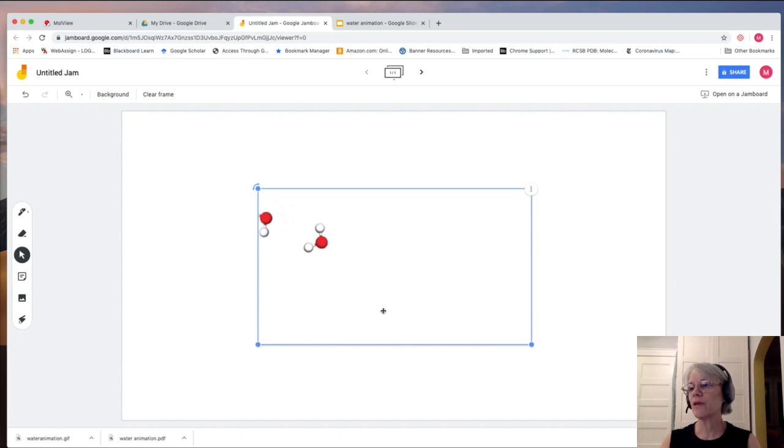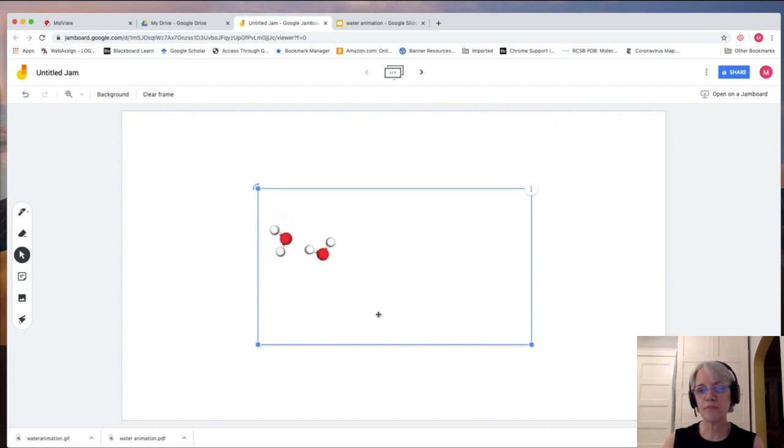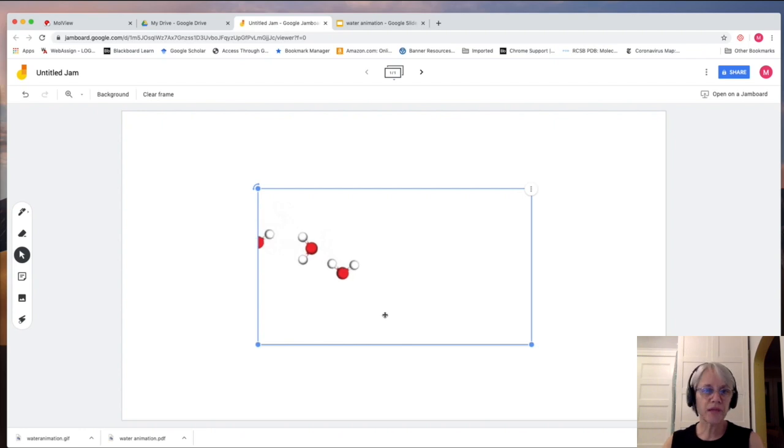And there it is. Isn't it cute? All right. So that's an idea of how you can do animations.